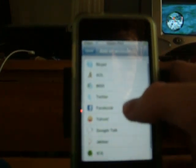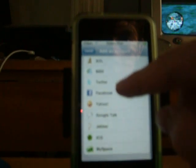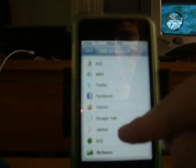See, they got Skype, AOL, MSN, Twitter, Facebook, Yahoo, Google Talk, Jabber, ICQ, and MySpace.